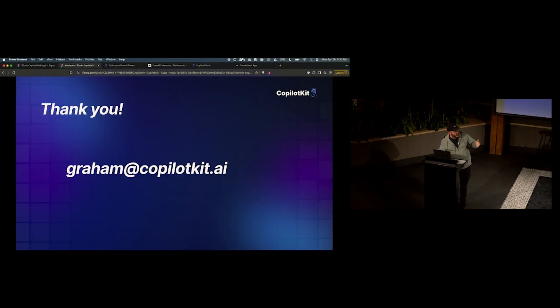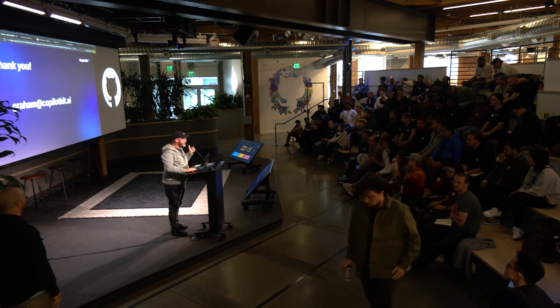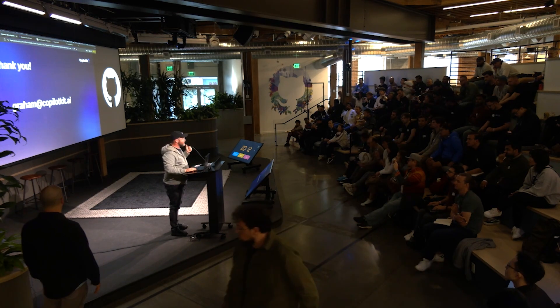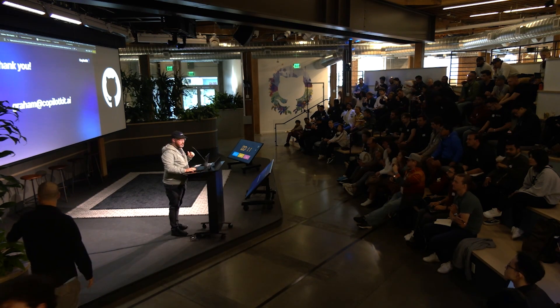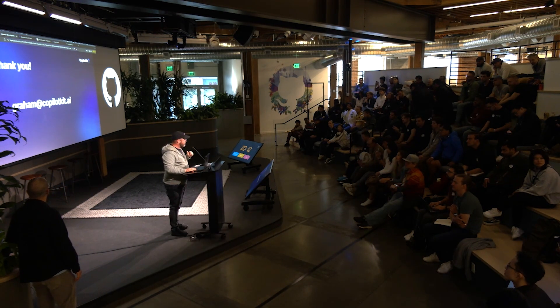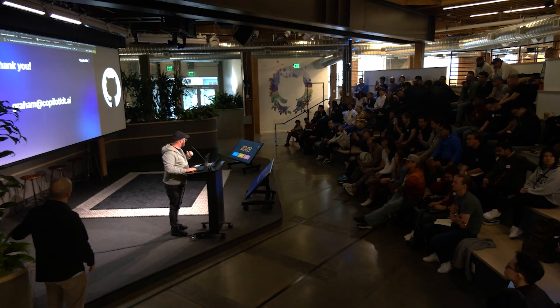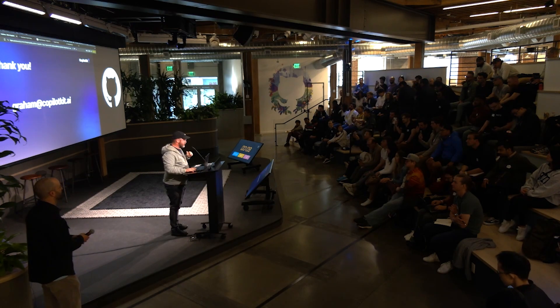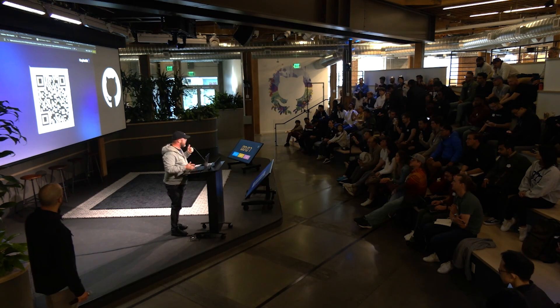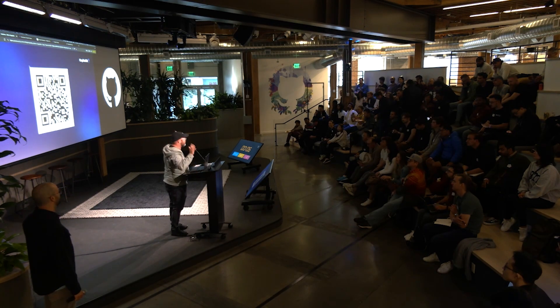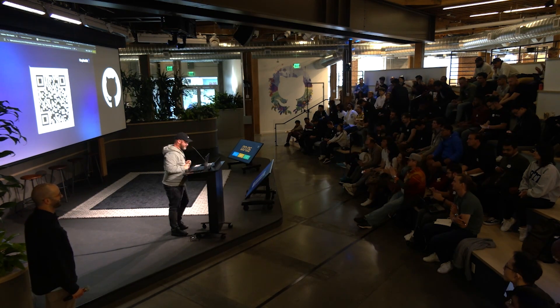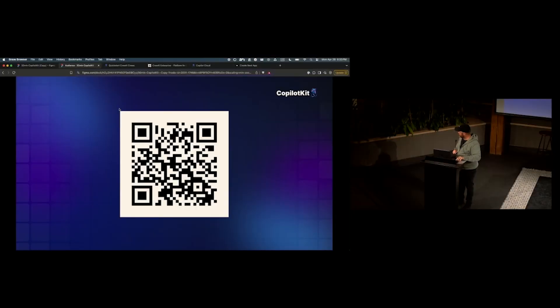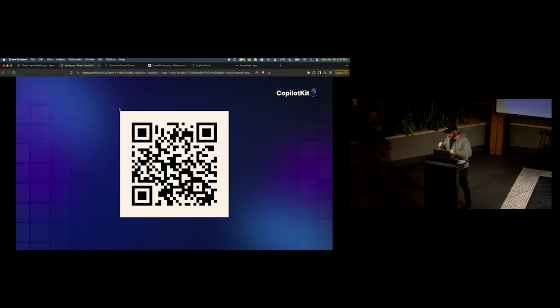So thank you very much. I've got 16 seconds left. If you have any questions, you can shoot me an email. You can take that down. And then for the last five seconds, you can scan again to get to our docs. So thank you. Appreciate it. All right. Thank you, Graham. Perfect timing.